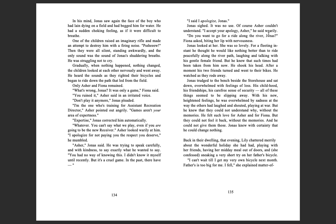'Asher,' Jonas said. He was trying to speak carefully and with kindness to say exactly what he wanted to say. 'You had no way of knowing this. I didn't know it myself until recently. But it's a cruel game. In the past, there have...' 'I said I apologize, Jonas.' Jonas sighed. It was no use. Of course Asher couldn't understand. 'I accept your apology, Asher,' he said wearily. 'Do you want to go for a ride along the river, Jonas?' Fiona asked, biting her lip with nervousness.